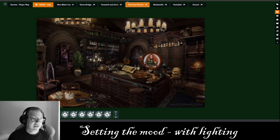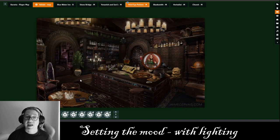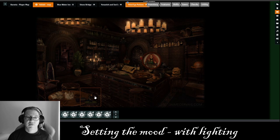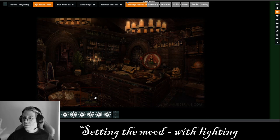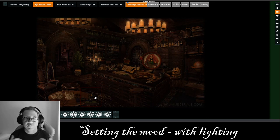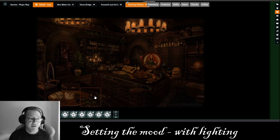Let's go back and look at the character here. So this is just a flat picture — it looks nice. But wow, isn't that awesome? Setting the mood with a little bit of lighting.